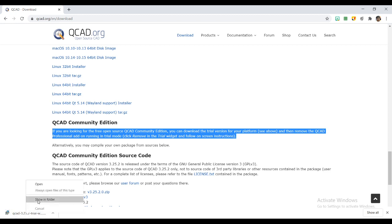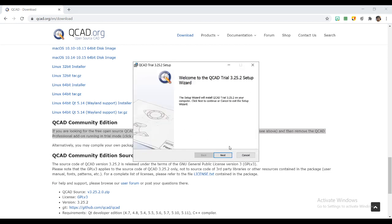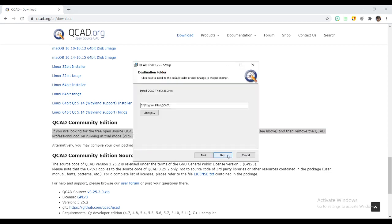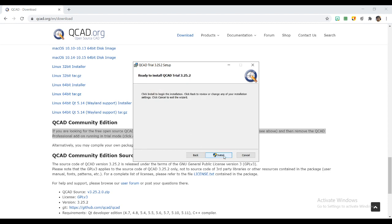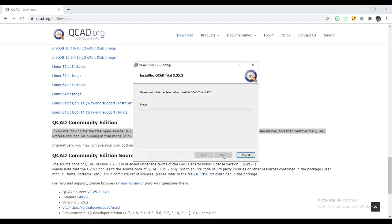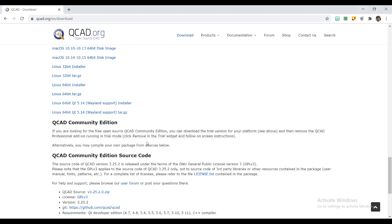I will just run this QCAD setup. I will install it in C program files—just remember this path. The folder will be created and we will be using that path. Installation will not take much time.